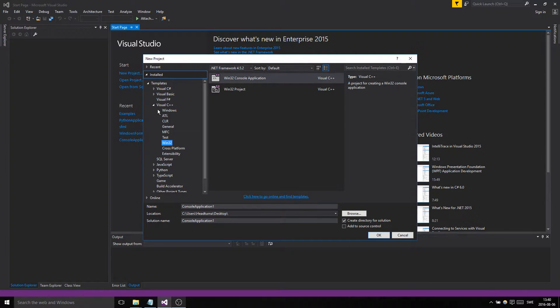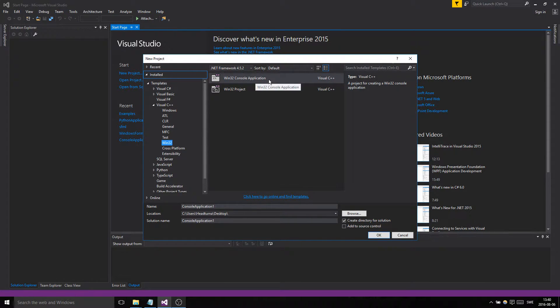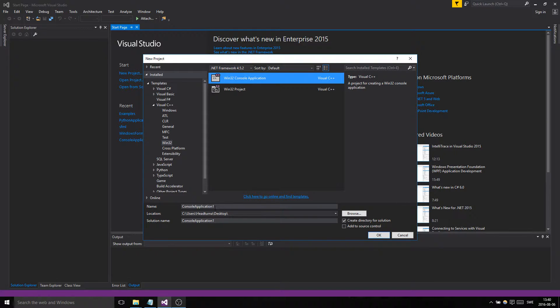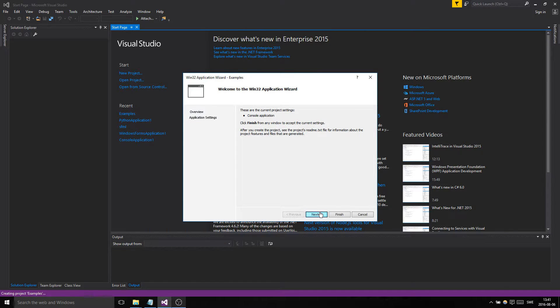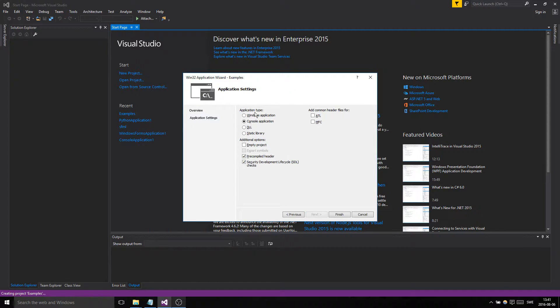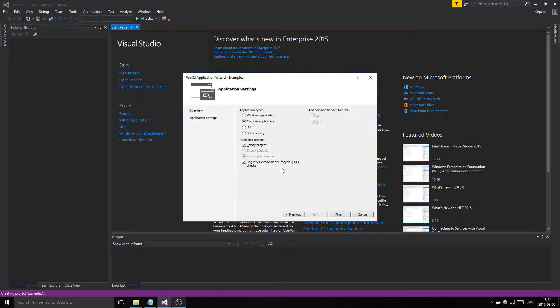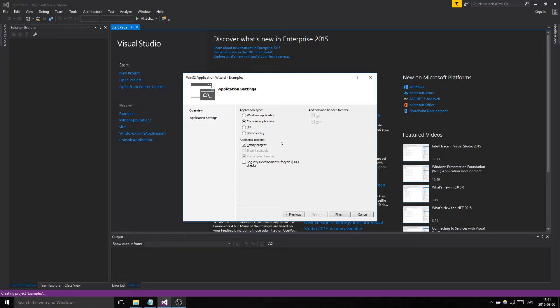You're gonna make a Windows C++ Win32 console application. You can call it examples, like that. Then it'll ask you some stuff. You make an empty project—you don't want a lot of random files in there.